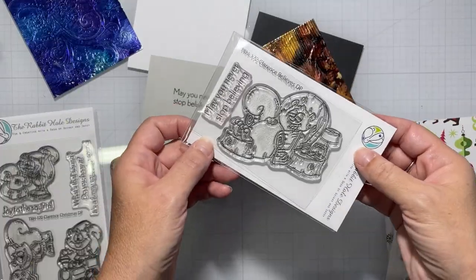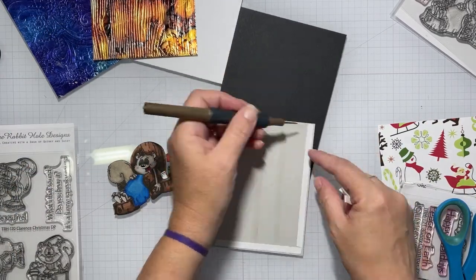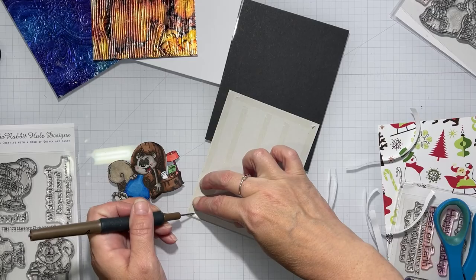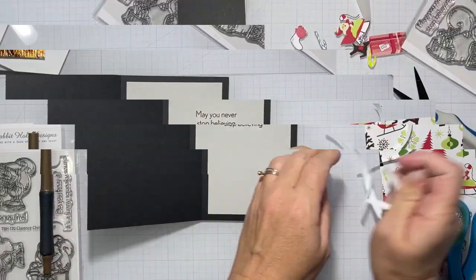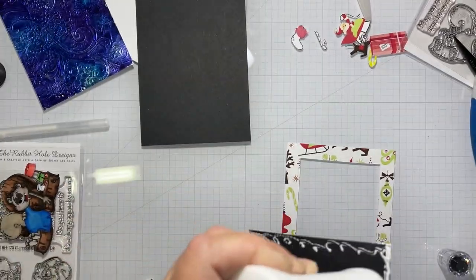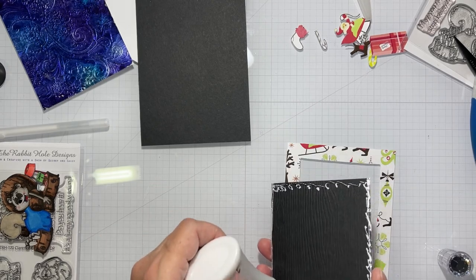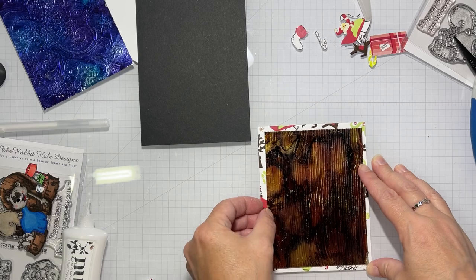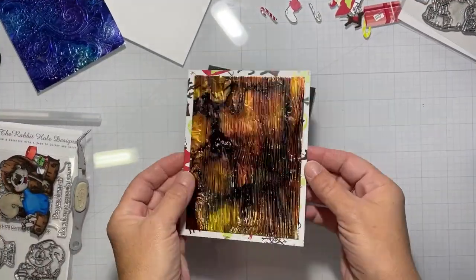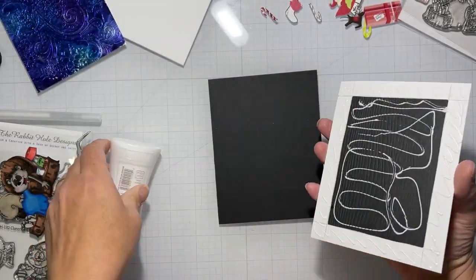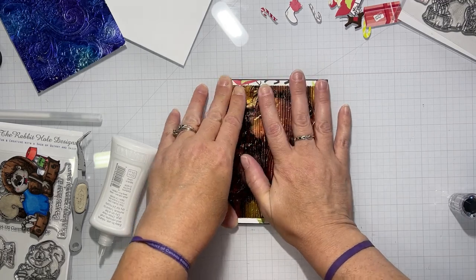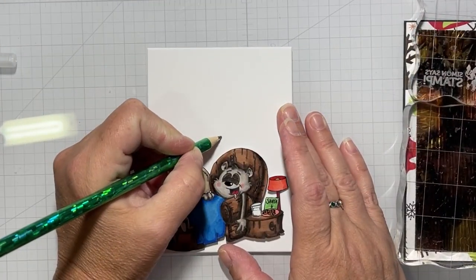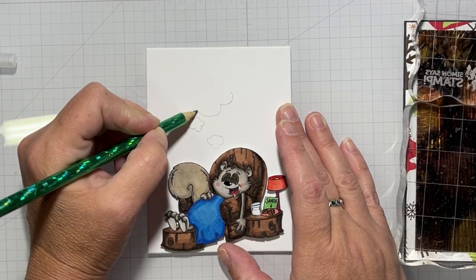Moving on to the second card here. We're going to put together the one with the wood grain panel, and that one is for the Clarence Believes image. So the sentiment with that says may you never stop believing. I put that on the inside of the card. There is no sentiment on the front of this one. I trimmed it down to go over another piece of pattern paper. And I just cut the center out of that because I planned on using it. And after I glue the wood grain panel to the frame of pattern paper, I'm going to glue that onto a black card base. And then we're going to make a dream bubble guys for Clarence, sleeping Clarence who's drooling on his arm, dreaming about Santa.